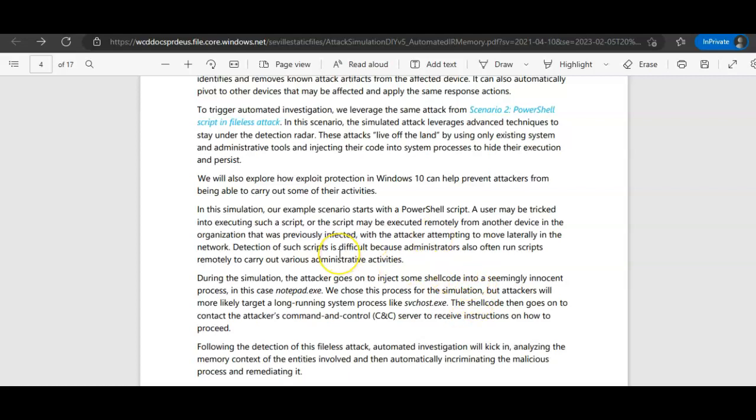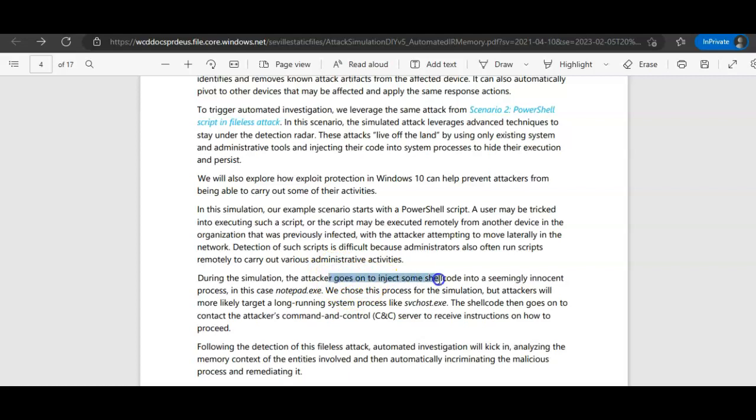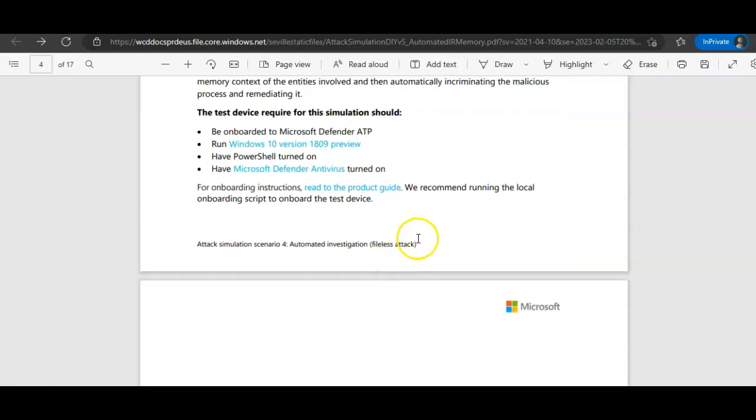And we'll also explore how exploit protection in Windows 10 can help prevent attackers from being able to carry out some of their activities. So, in this simulation, the example scenario starts with a PowerShell script. A user in your organization may be tricked into executing such a script or the script may be executed remotely from another device in the organization that was previously infected. So, my machine is already onboarded.